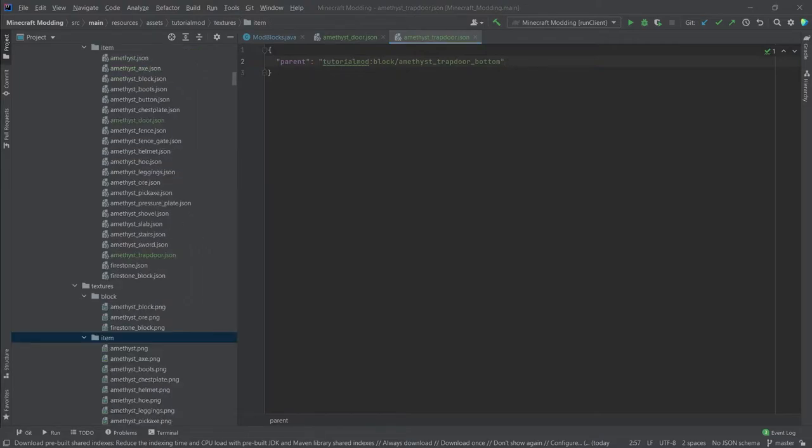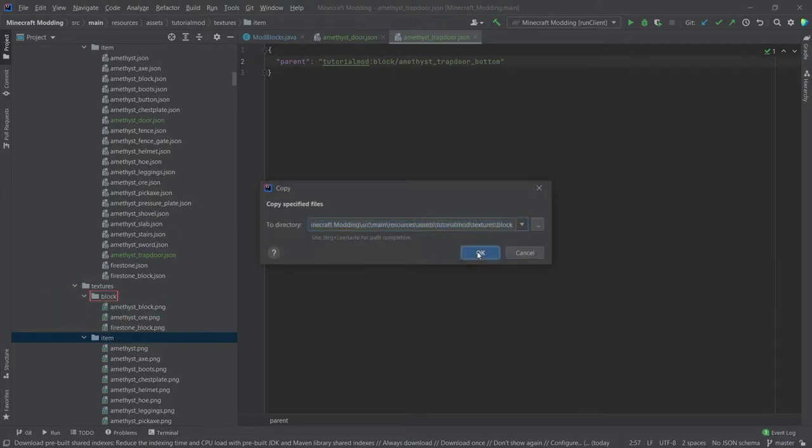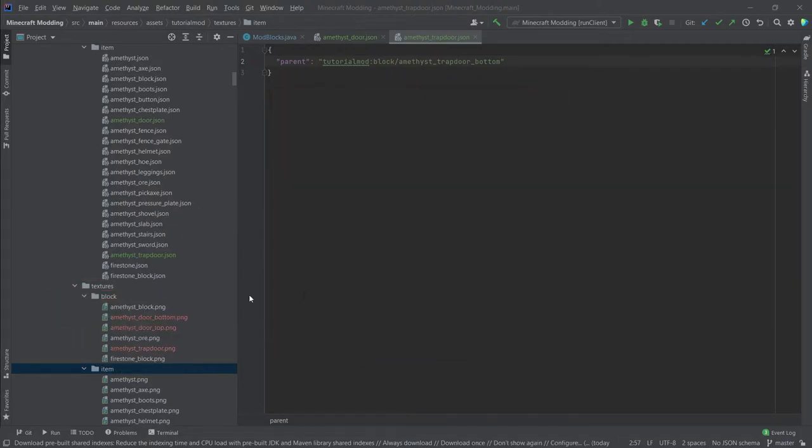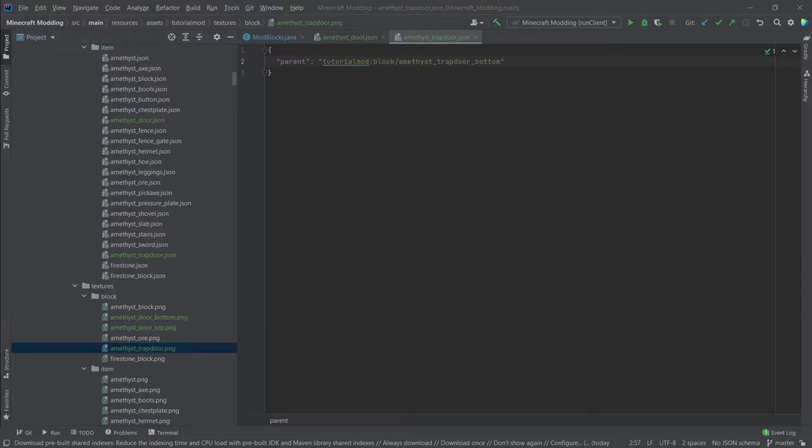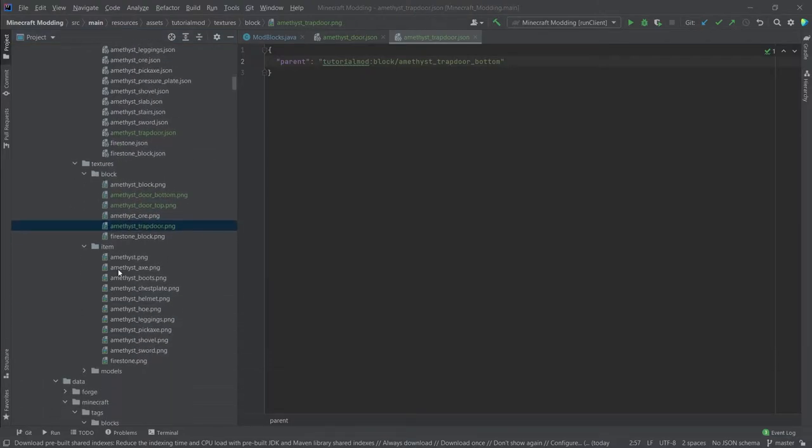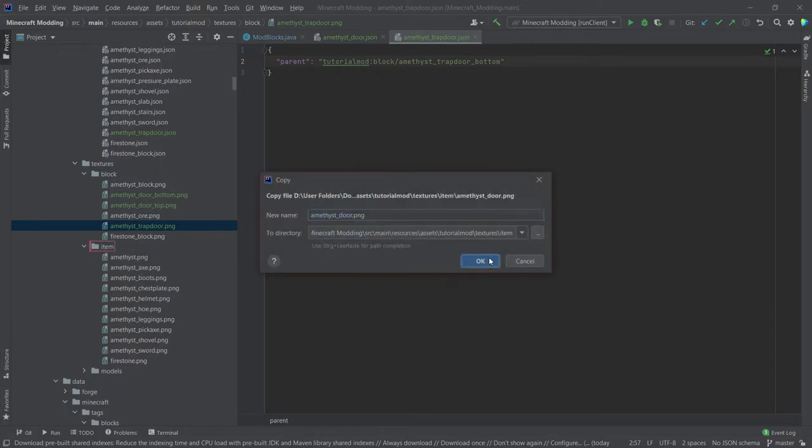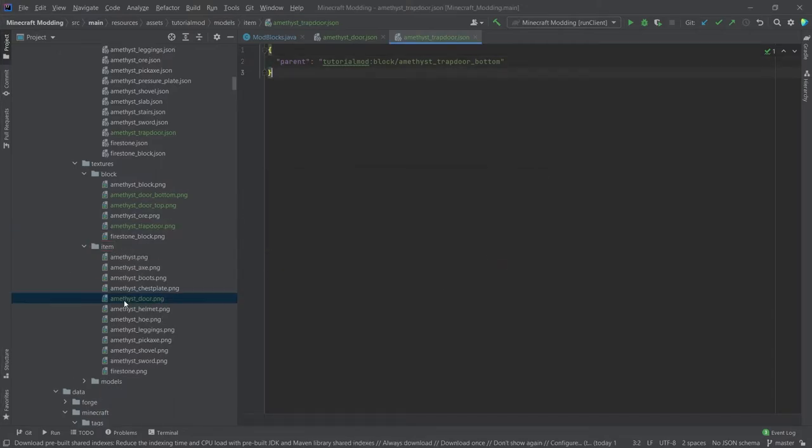When it comes to the textures, which are of course also available in the description below, we can get them over here. You can see that there's an amethyst door bottom, amethyst door top, and an amethyst trapdoor. And there is also one item texture and that is the amethyst door for the item texture.